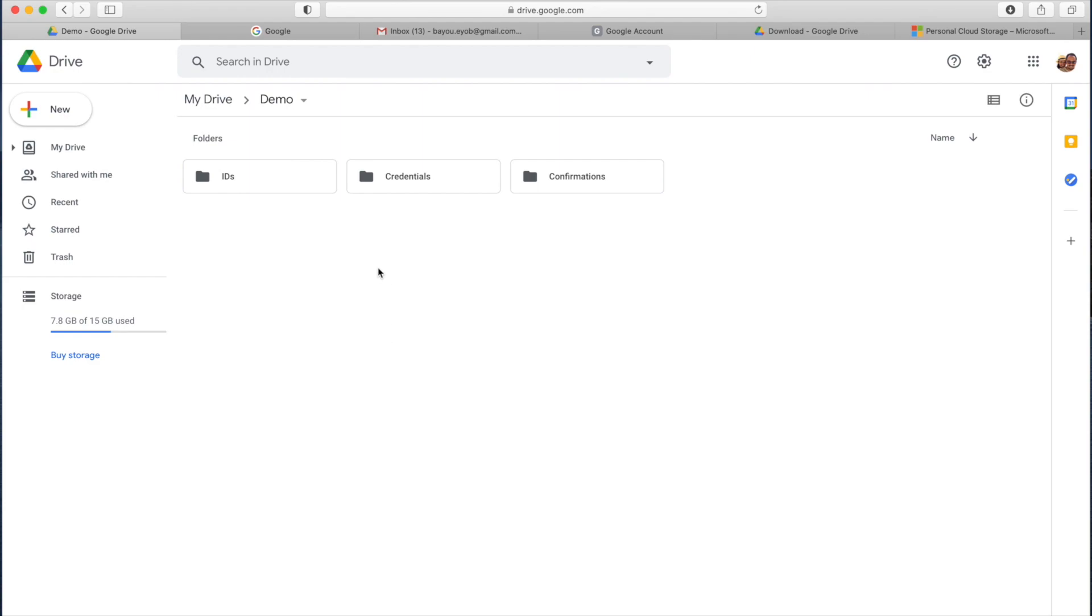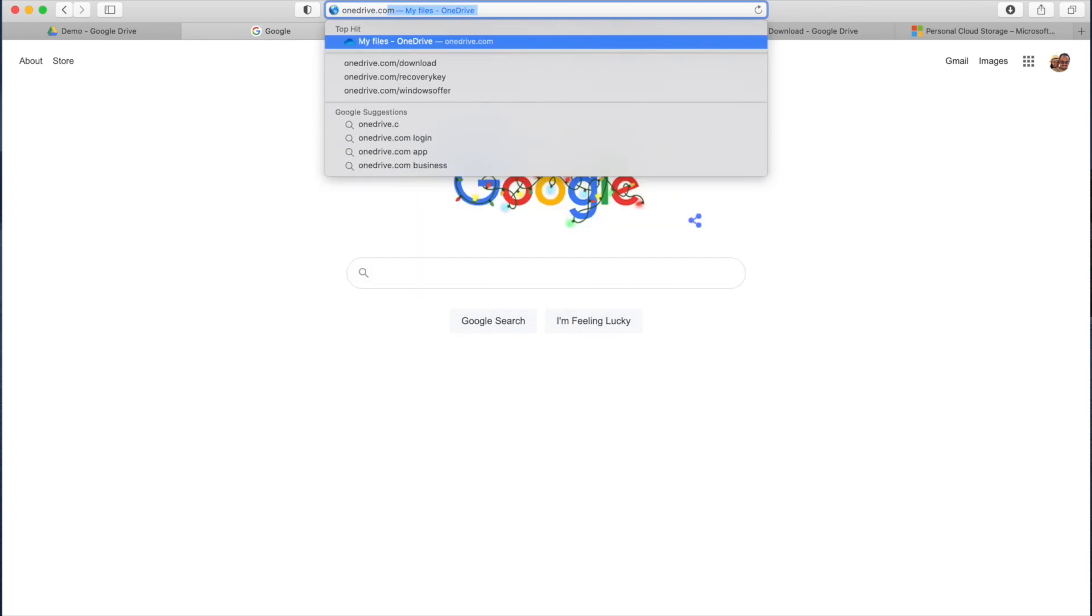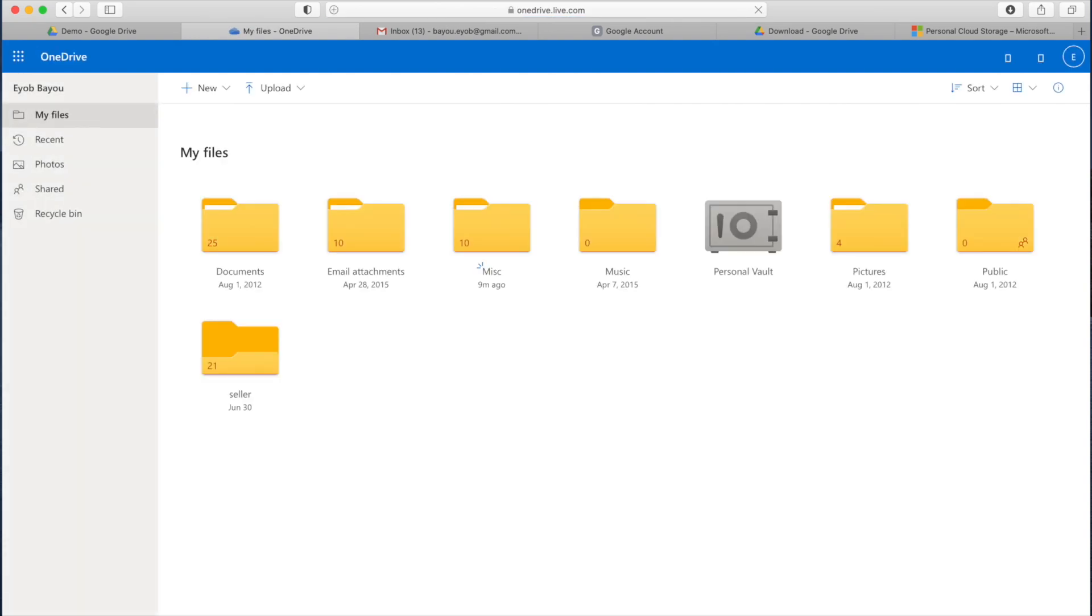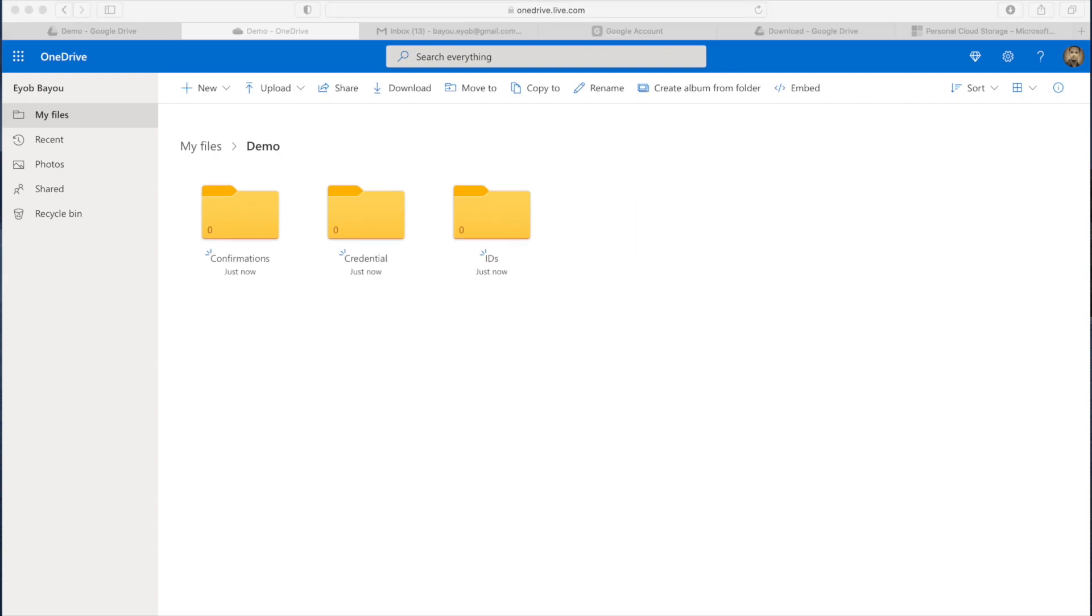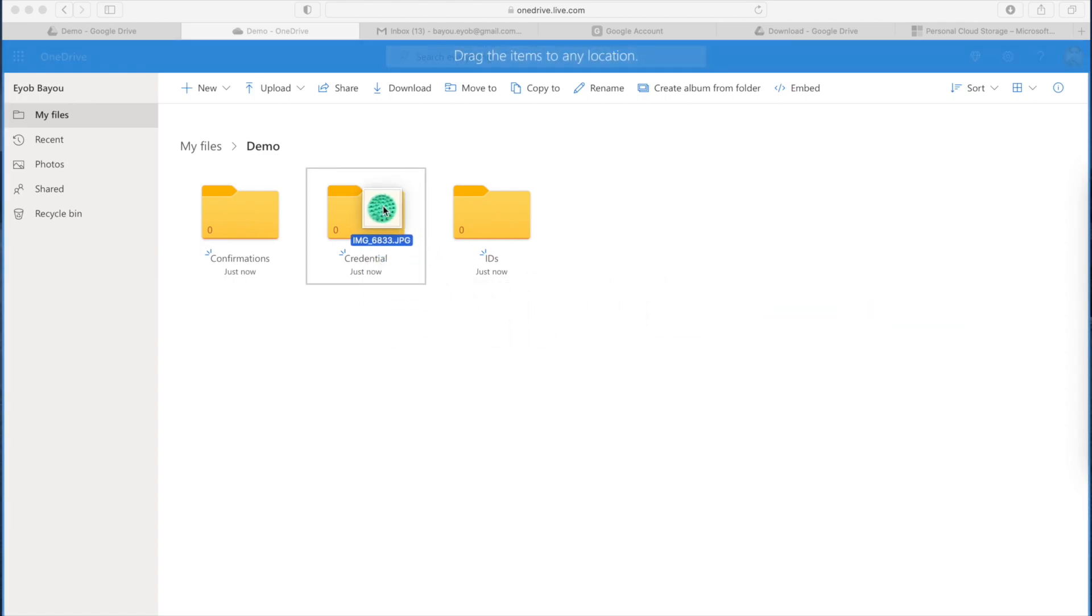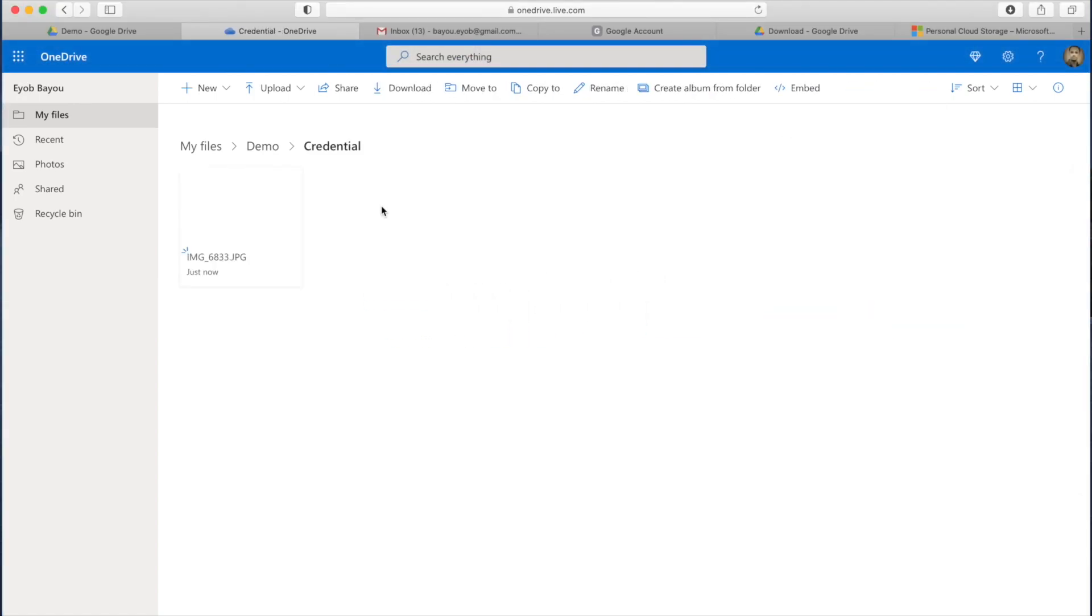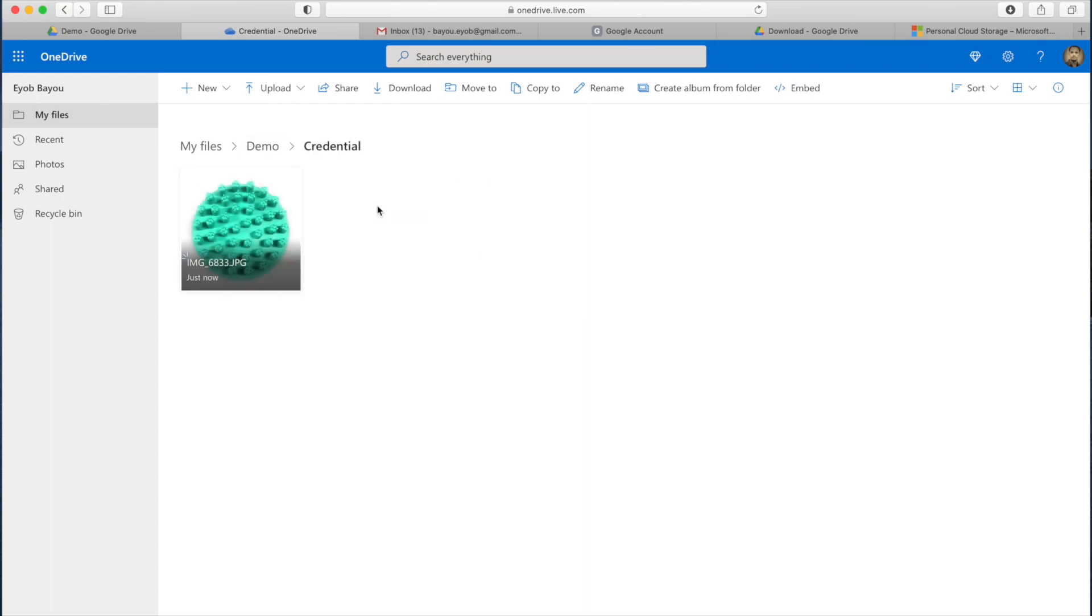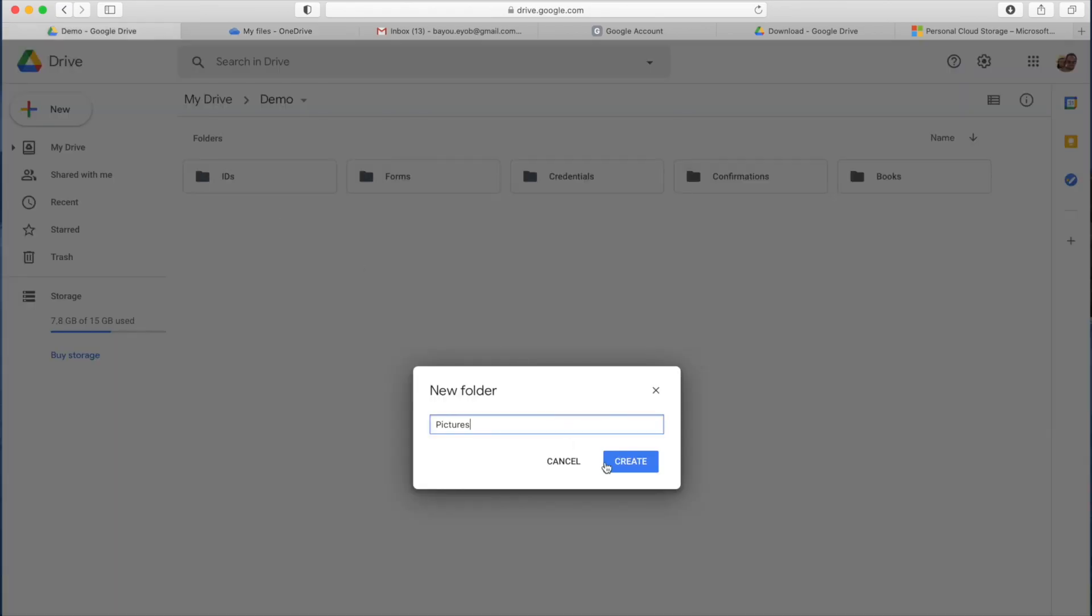You can also use OneDrive, a Microsoft cloud storage service with a Microsoft account like Outlook.com email. OneDrive has a special personal vault for more sensitive data with additional security. You can use drag and drop to upload files from your local file system.